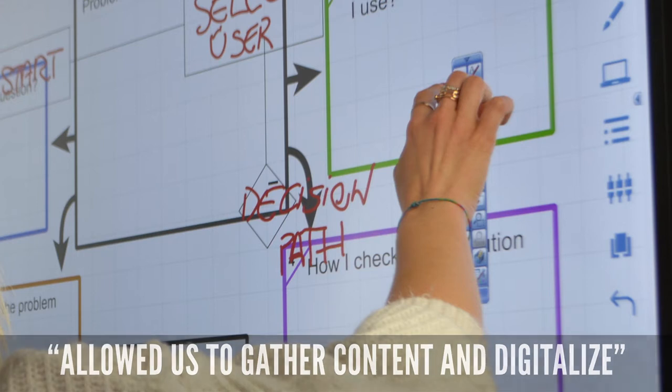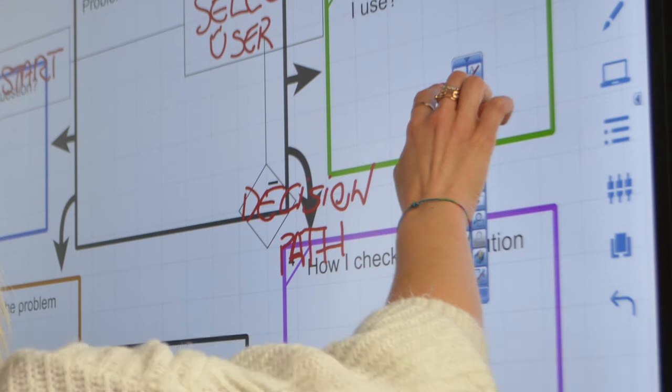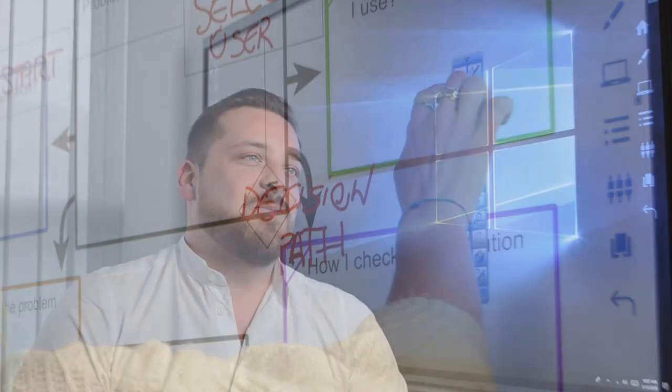You can imagine in a workshop we have whiteboards, post-its, and a lot of pieces of paper here and there. One of the biggest challenges for me personally is the ability to transform that into a digital format.